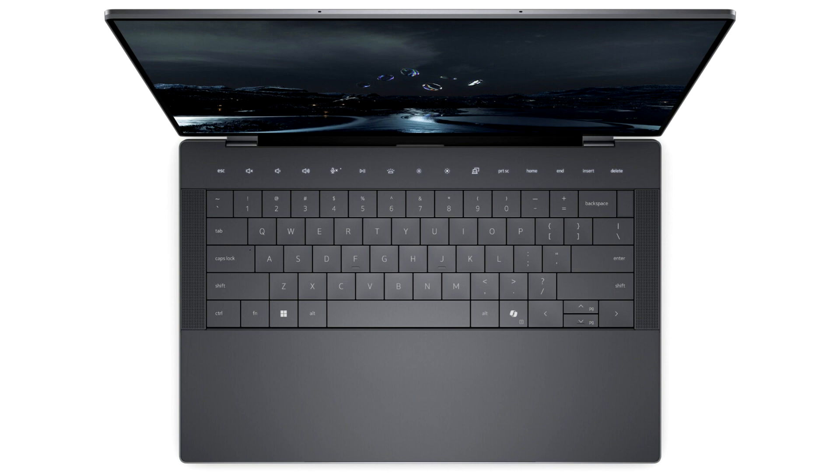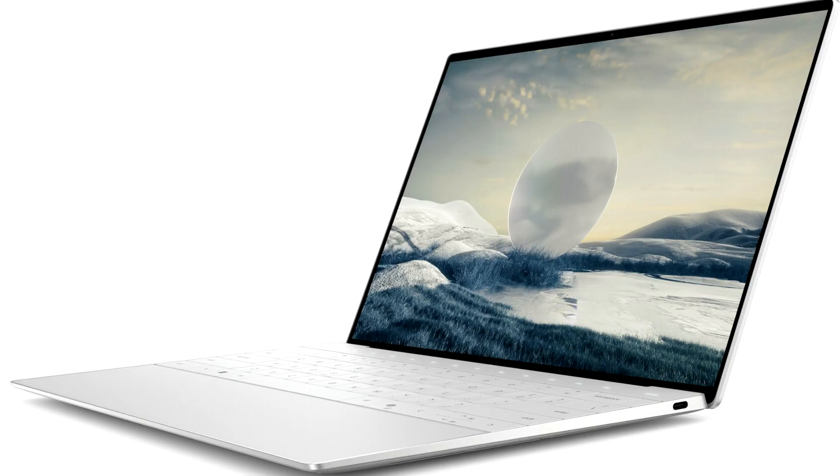Both XPS 16 and XPS 14 are NVIDIA Studio validated systems, meaning they deliver industry-leading performance for demanding creative tasks such as 3D rendering, video editing, and live streaming, while offering exclusive access to the Studio AI powered suite of tools and enhanced stability with NVIDIA Studio drivers.